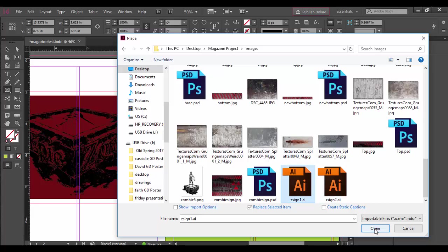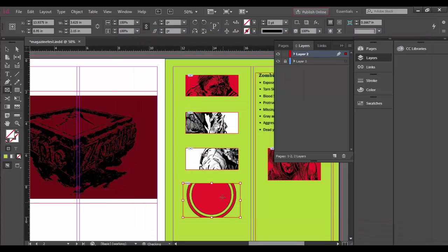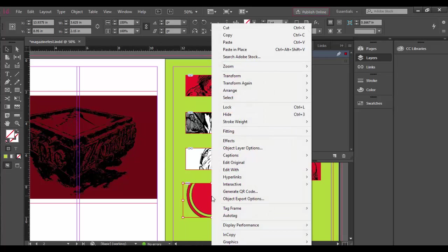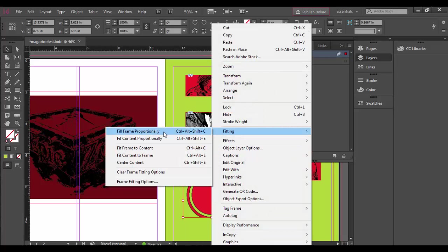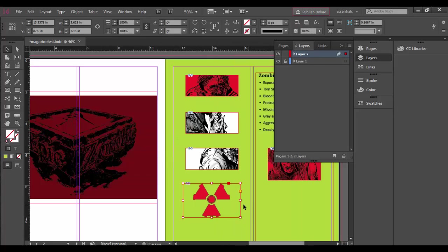So I'm going to choose this one here and click open, and there it is. Right now it's not fitting proportionally, so I'm going to right-click, choose Fitting, and choose to fit content proportionally so we can see it here.